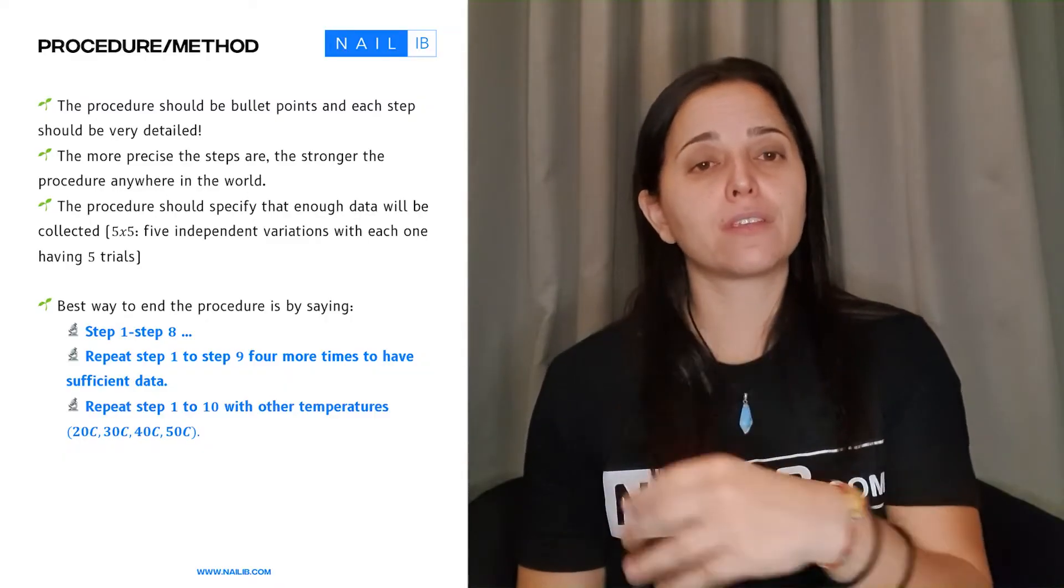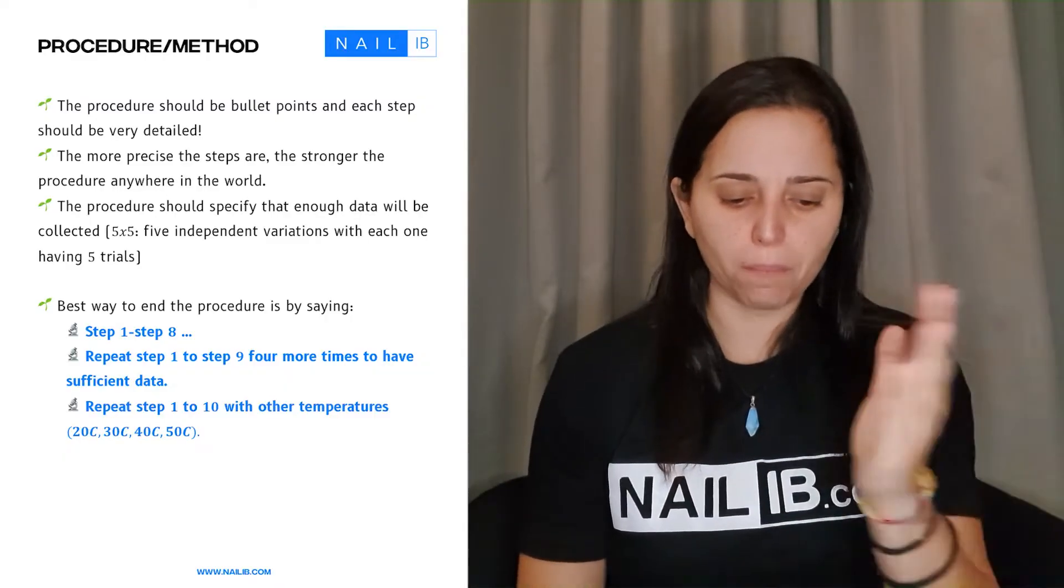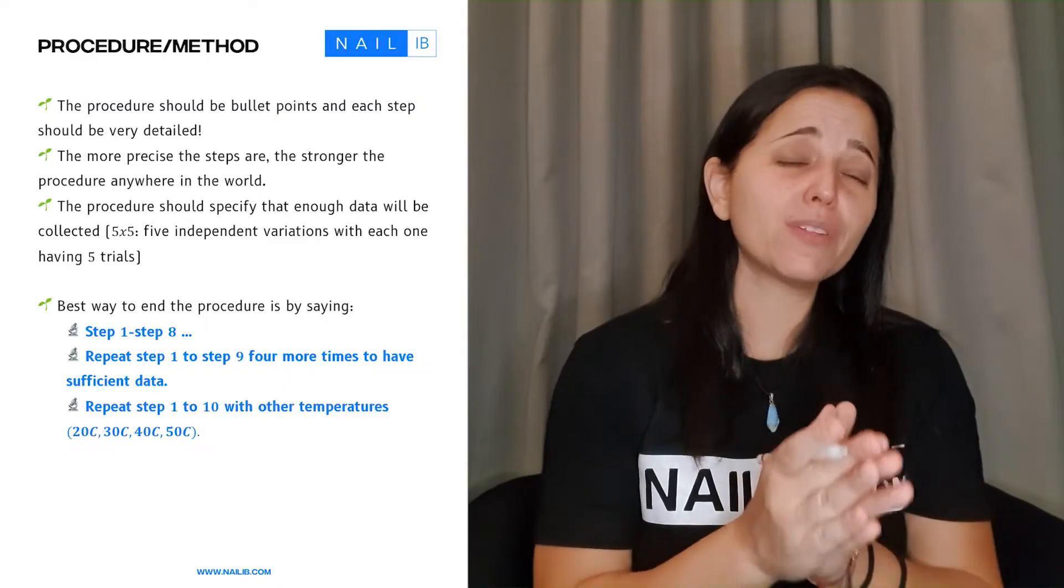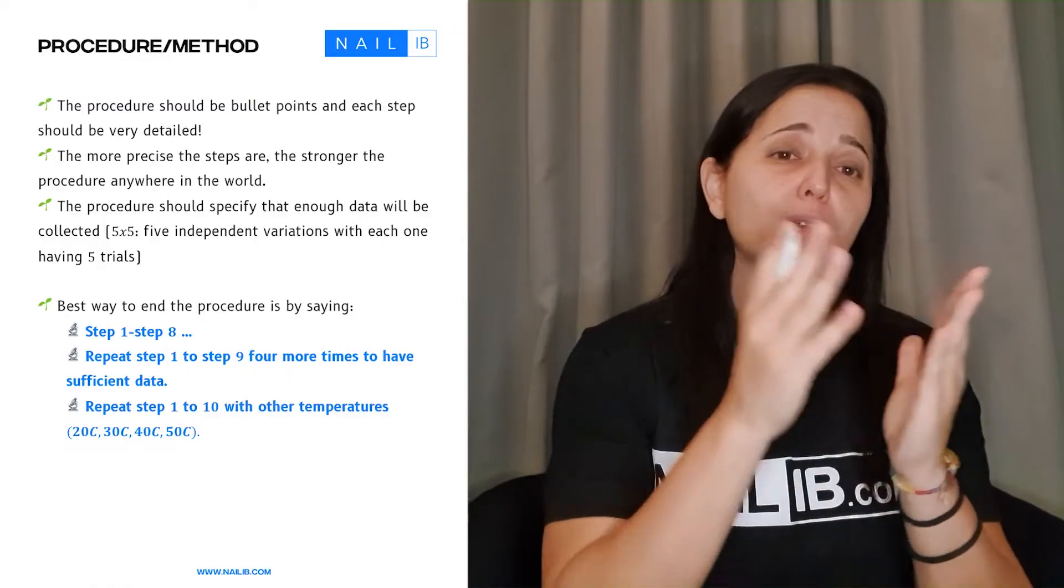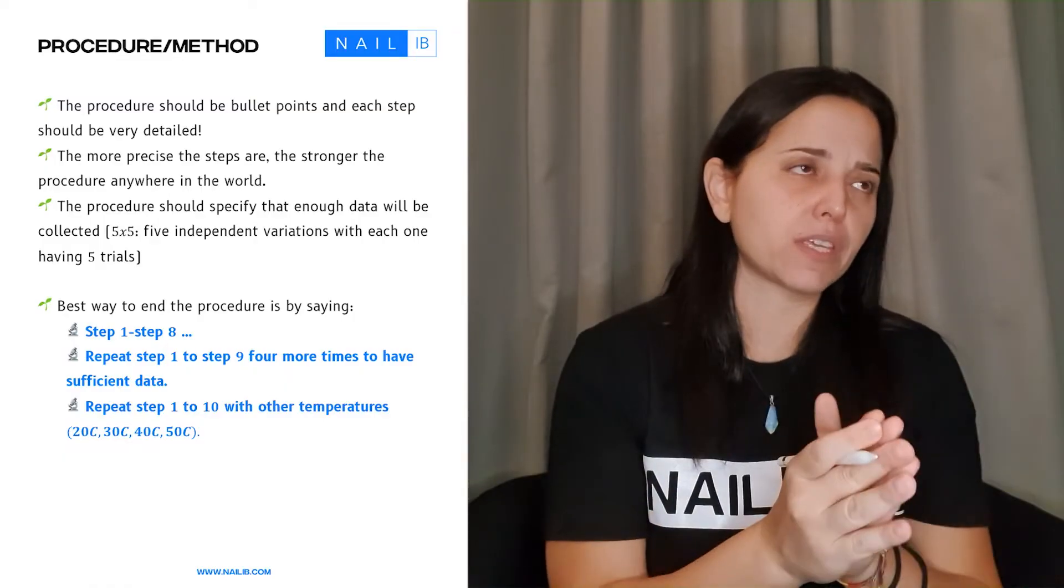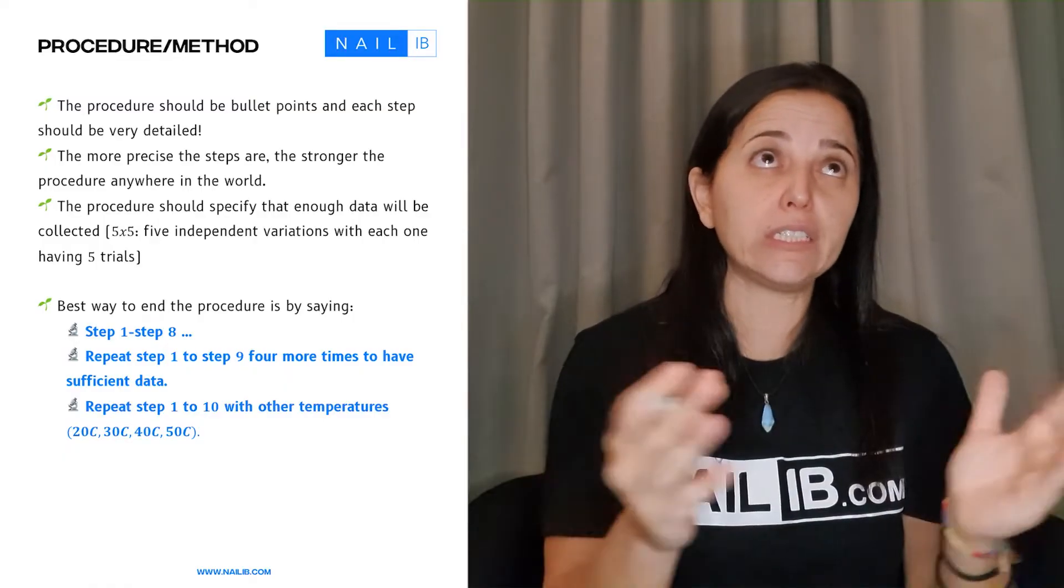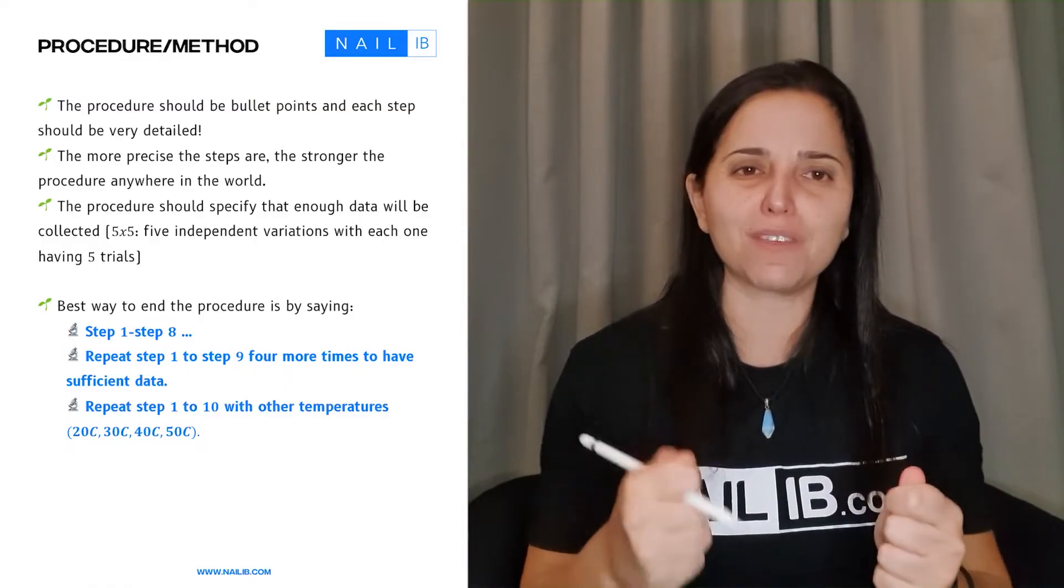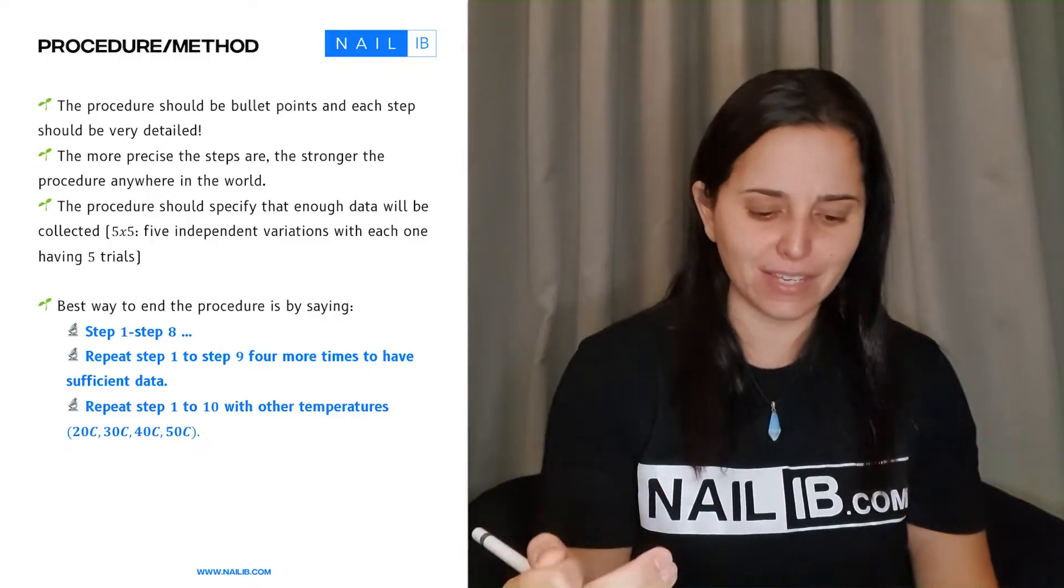Then of course, when it comes to the equipments, you go step by step. Now, remember that there is no limitations on the steps. It can be one to fourteen, one to five, but it has to be very detailed.